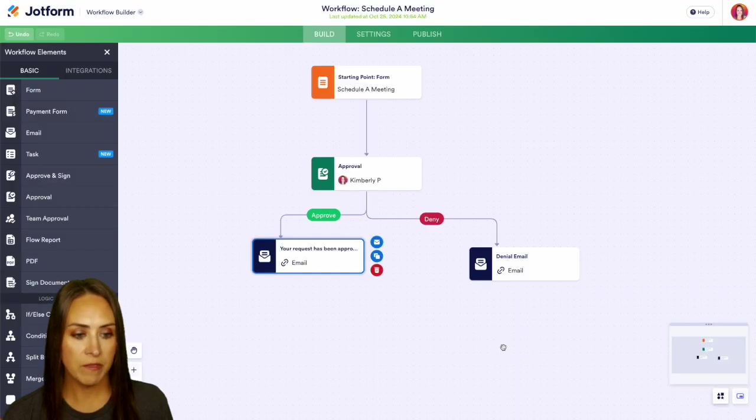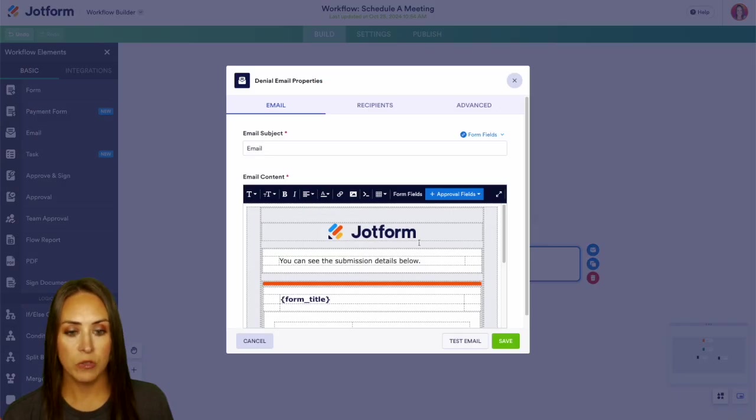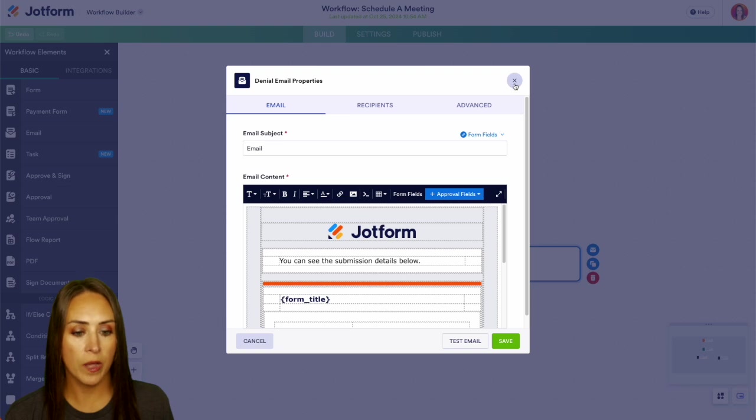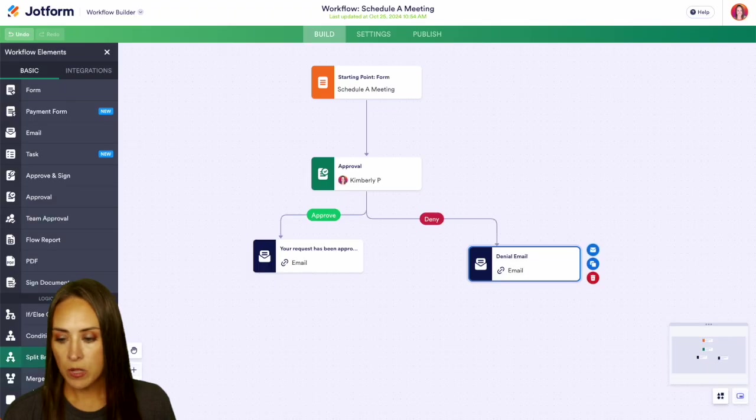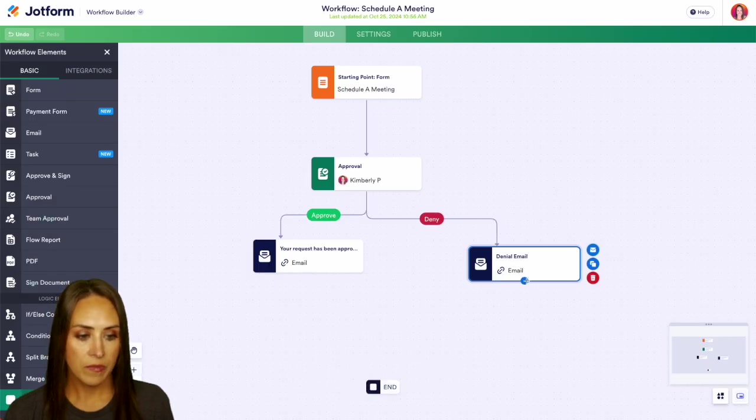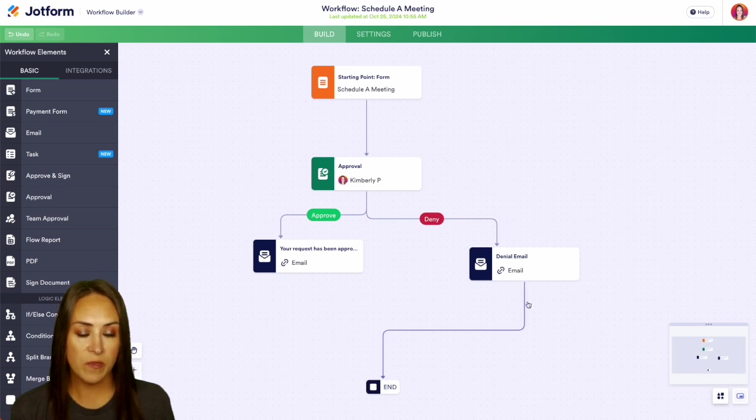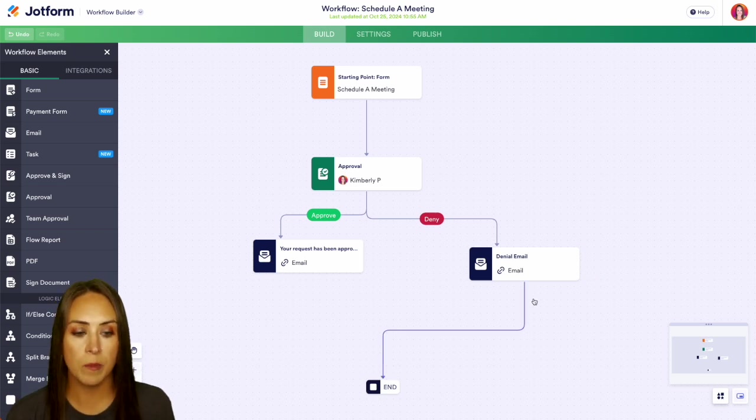We'll do save. And then same thing over here with the denial, you'll want to edit this piece as well. But I'm going to go ahead and pull an end down here. And we can finalize that denial. So once they've been denied, the process is going to end for them.